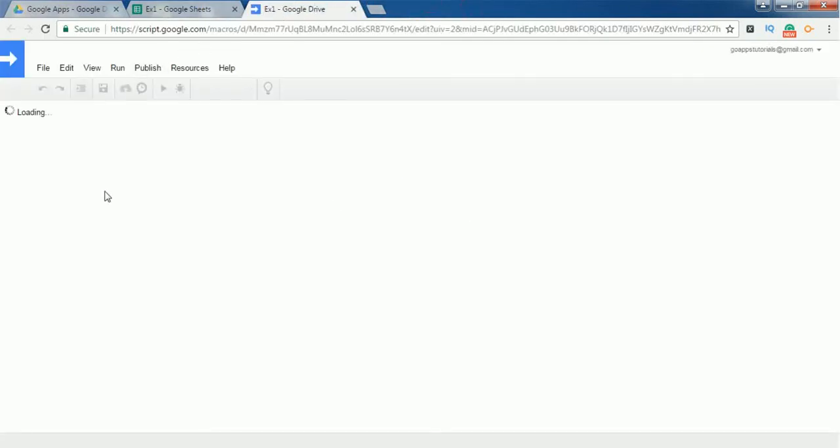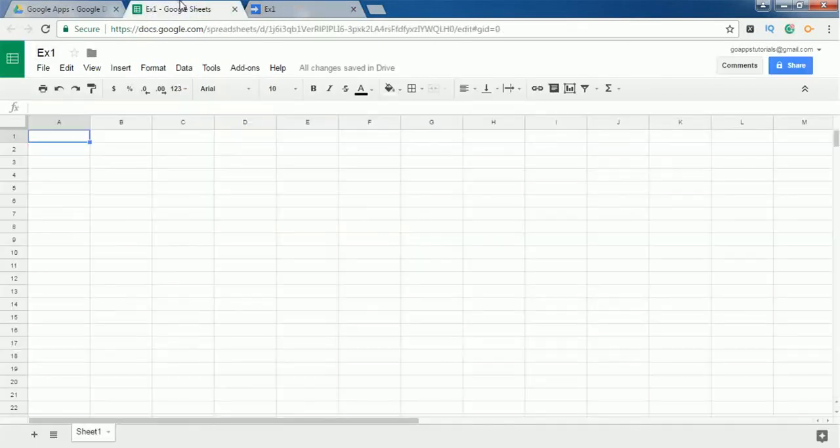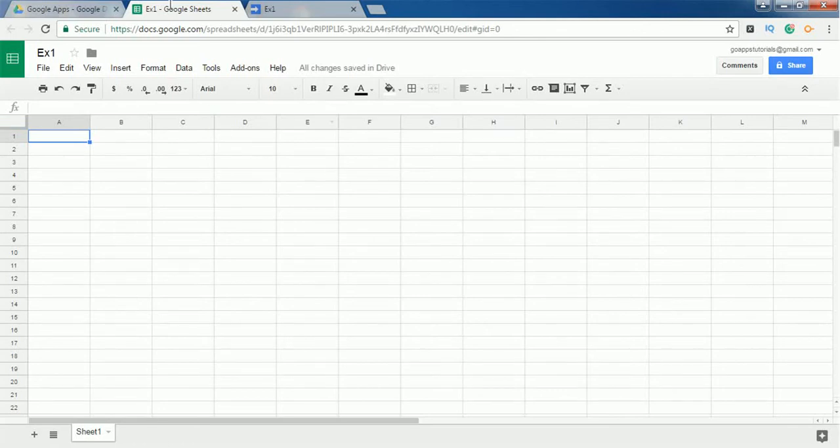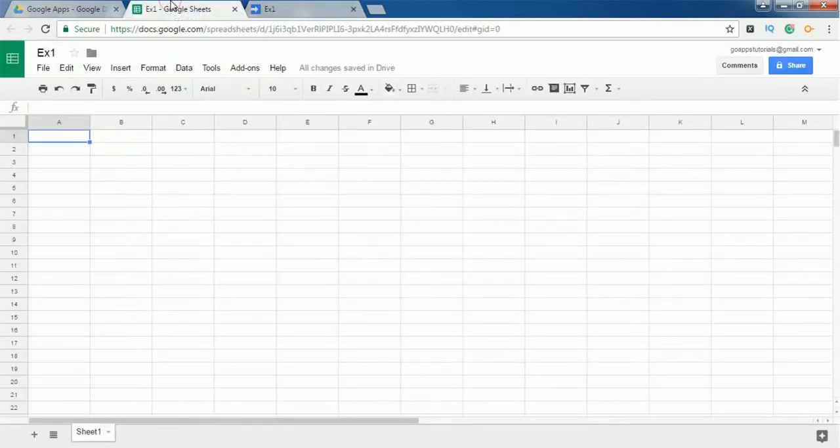So I have named this project as ex1. By default, it contains a function called myFunction, which is the default function. Whatever function is present inside this project can only be accessed by this Google Sheet. The functions which are present inside this ex1 cannot be accessed by other Google Sheets.